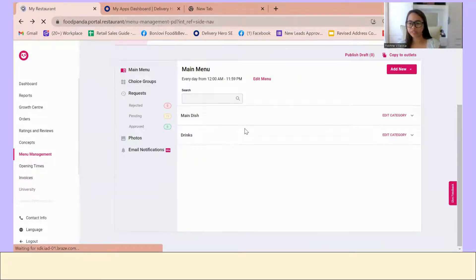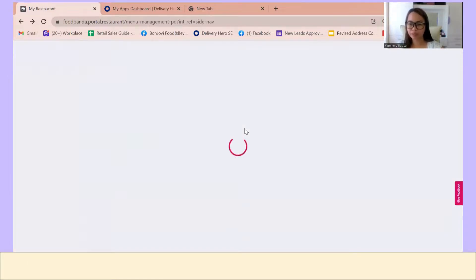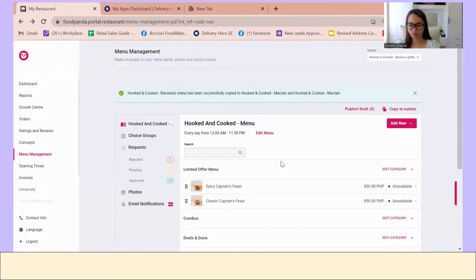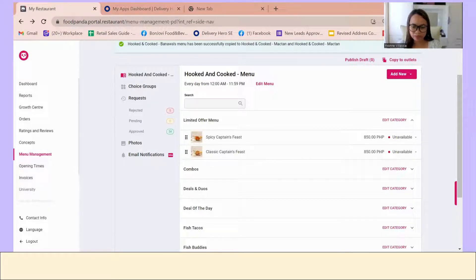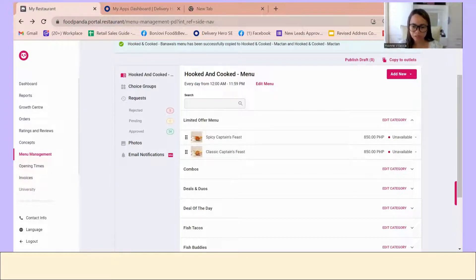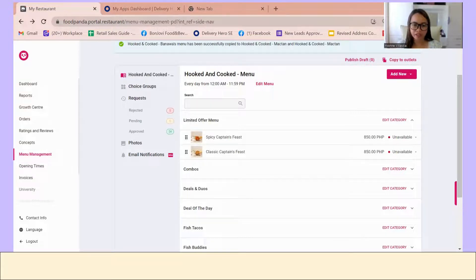Now for the scenario where there are price changes — for example, your supplier markup increases and you want to change the price. You can paste your existing menu into PowerPoint. For example, if you want to increase the price of Fresh Lumpia to 85 pesos, you can just add a white-filled shape with no outline on top of the old price to cover it, then add a text box with the new price. So I just inserted a white shape, covered the 75, and placed the new price on top.